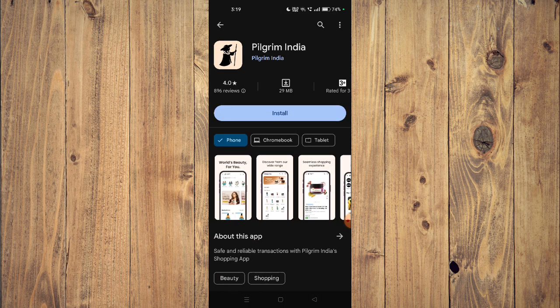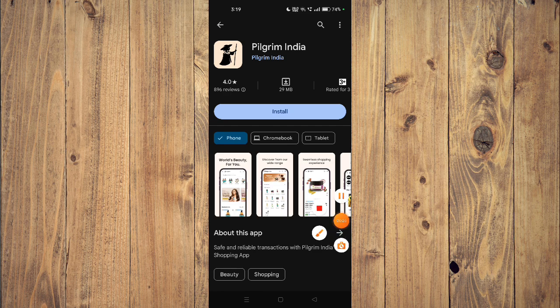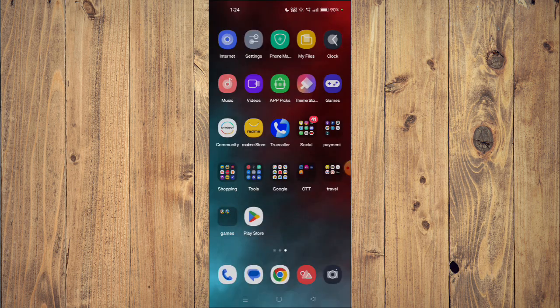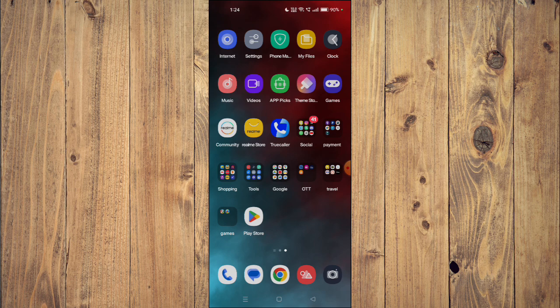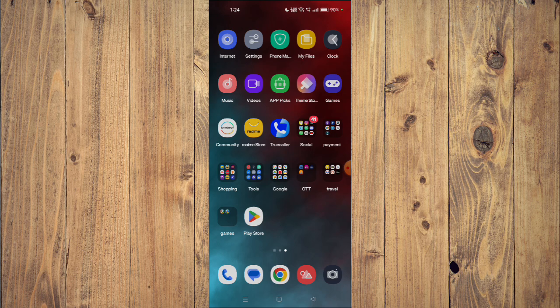To install the app on your mobile phone you just have to click on install and the app will start installing. After the installation completes you can click on open and the app will launch on your mobile phone.